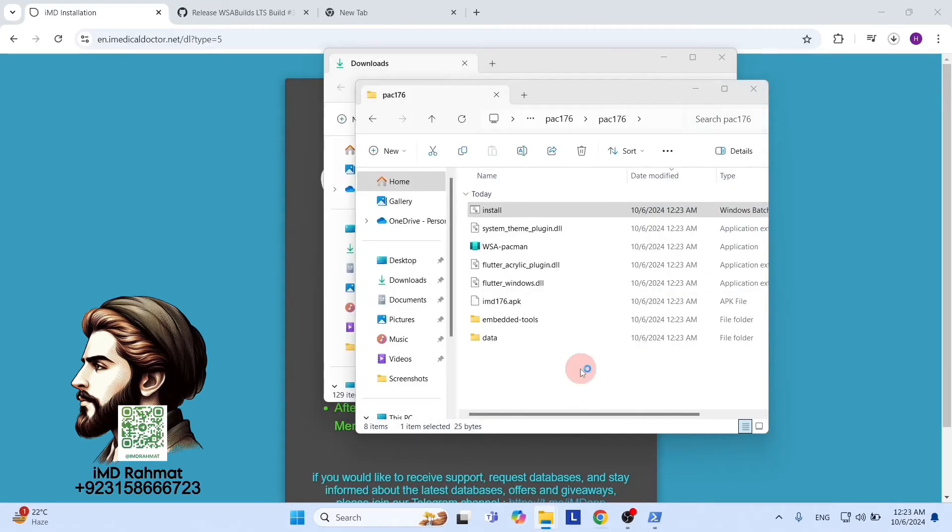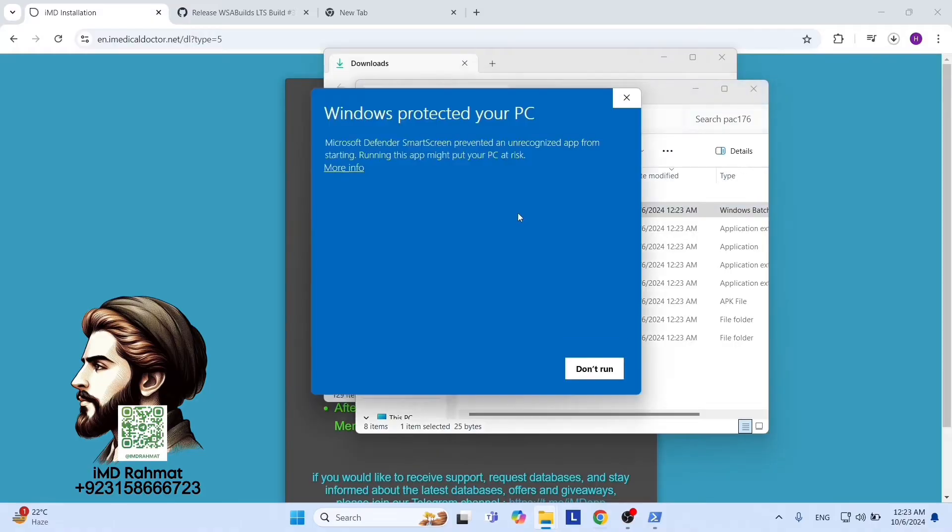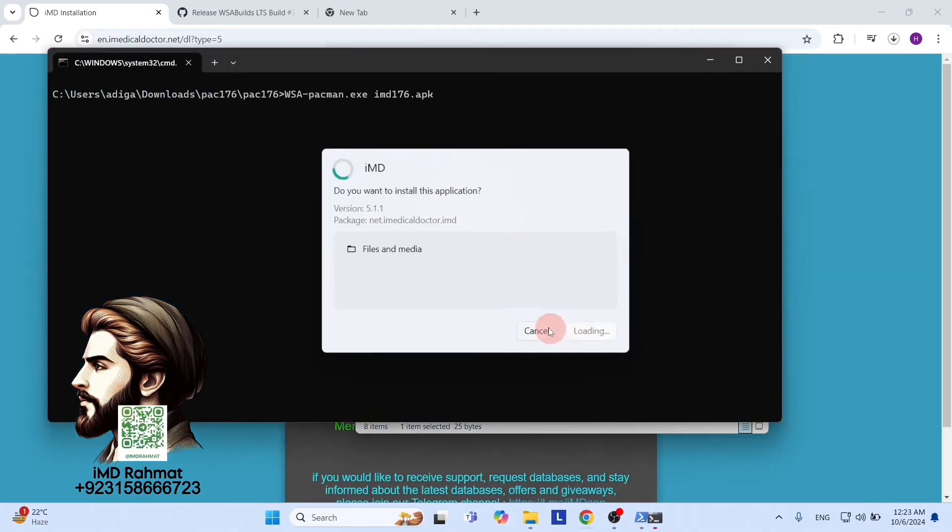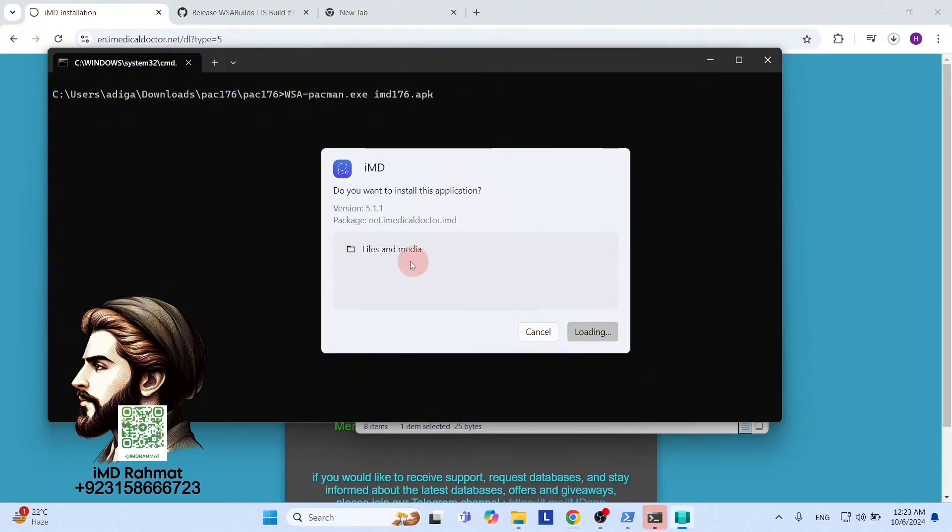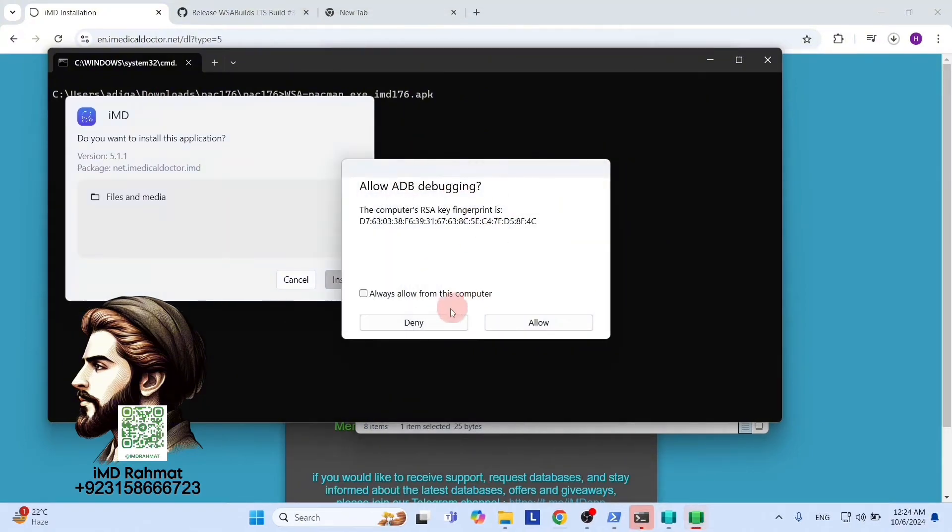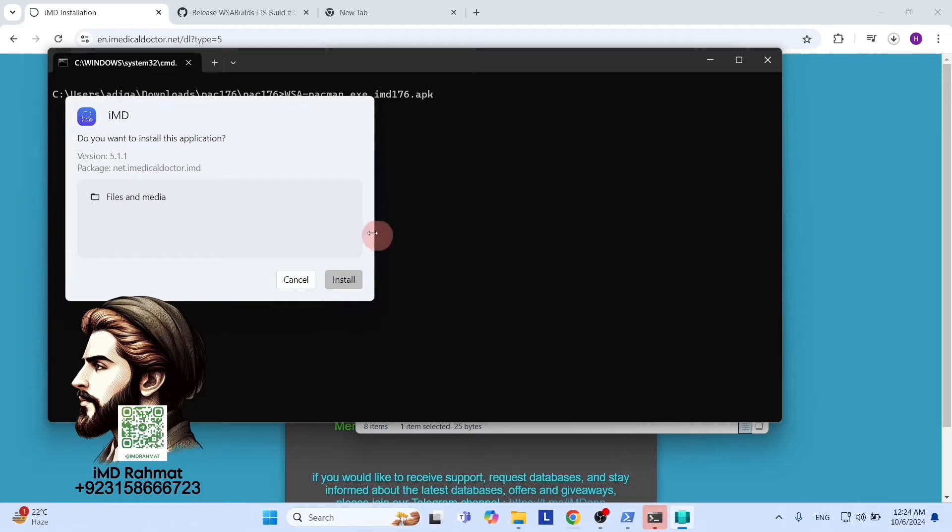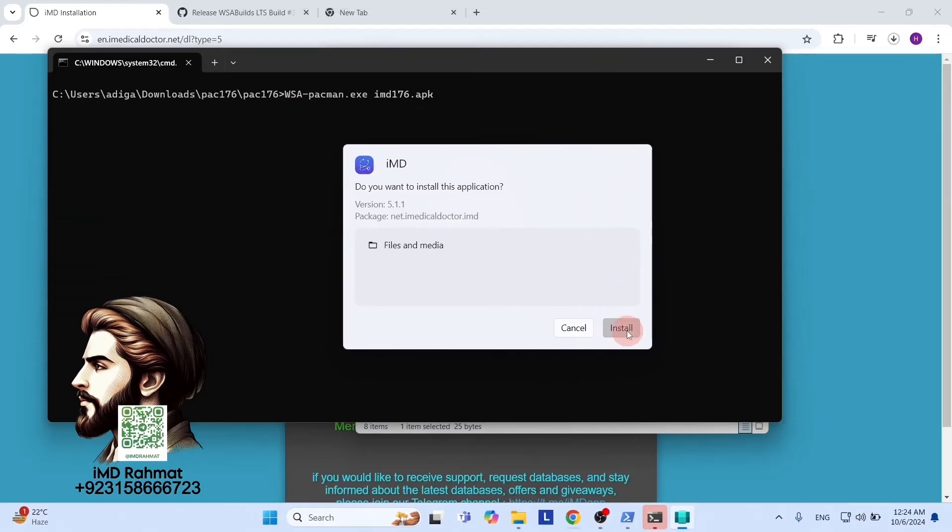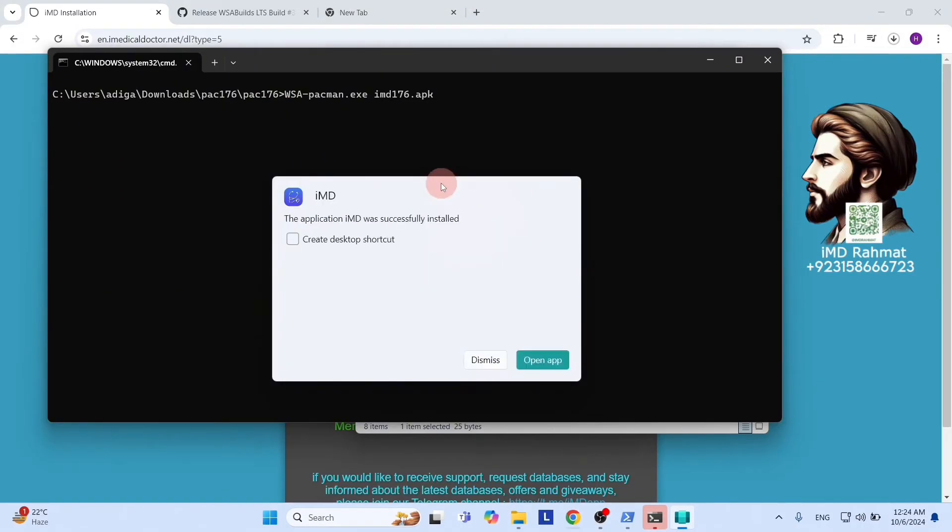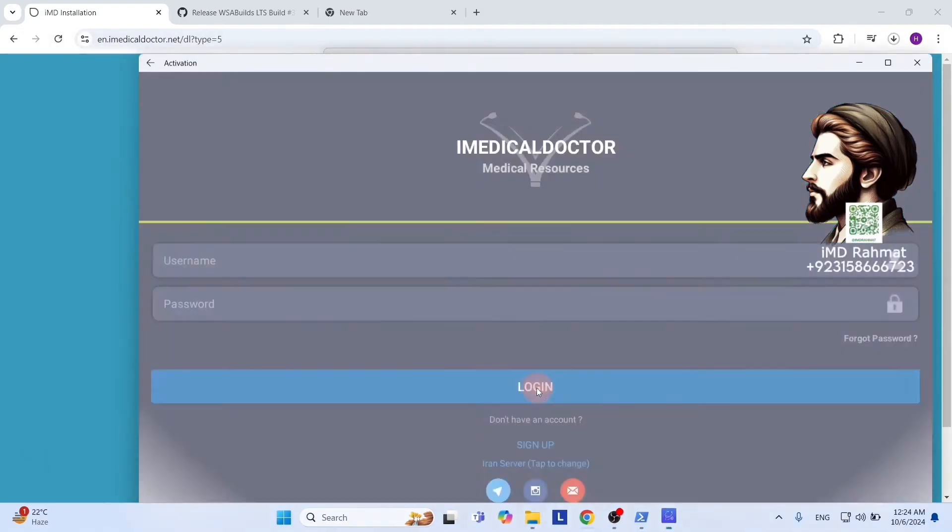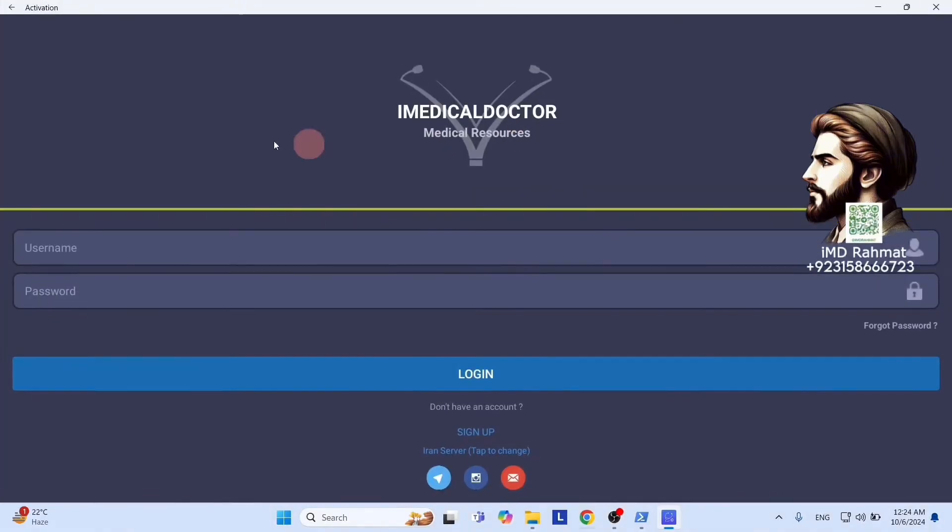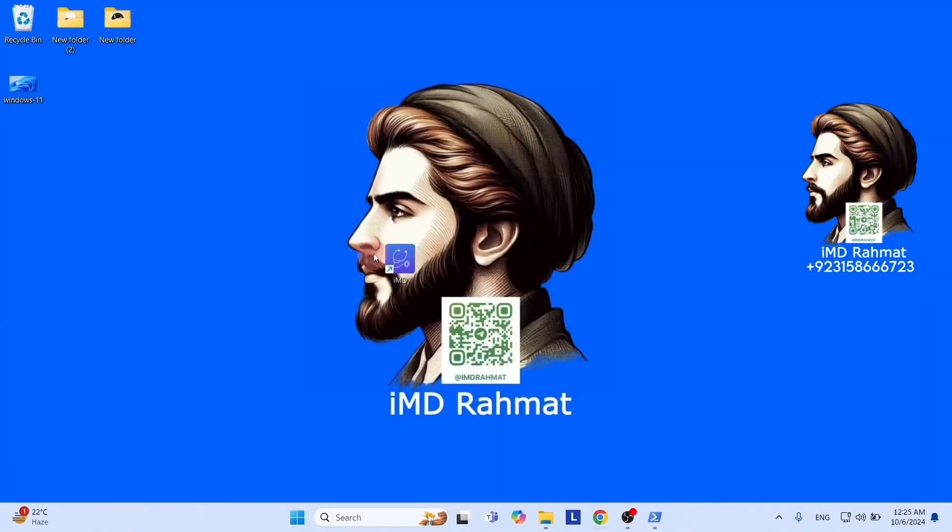To register your account, simply contact Dr. Rahmat on WhatsApp at +923158666723 or on Telegram at username imdrahmat and get your account registered within minutes by paying in your local or international currency by any payment method. He will guide you further on how to use it and answer all your queries.